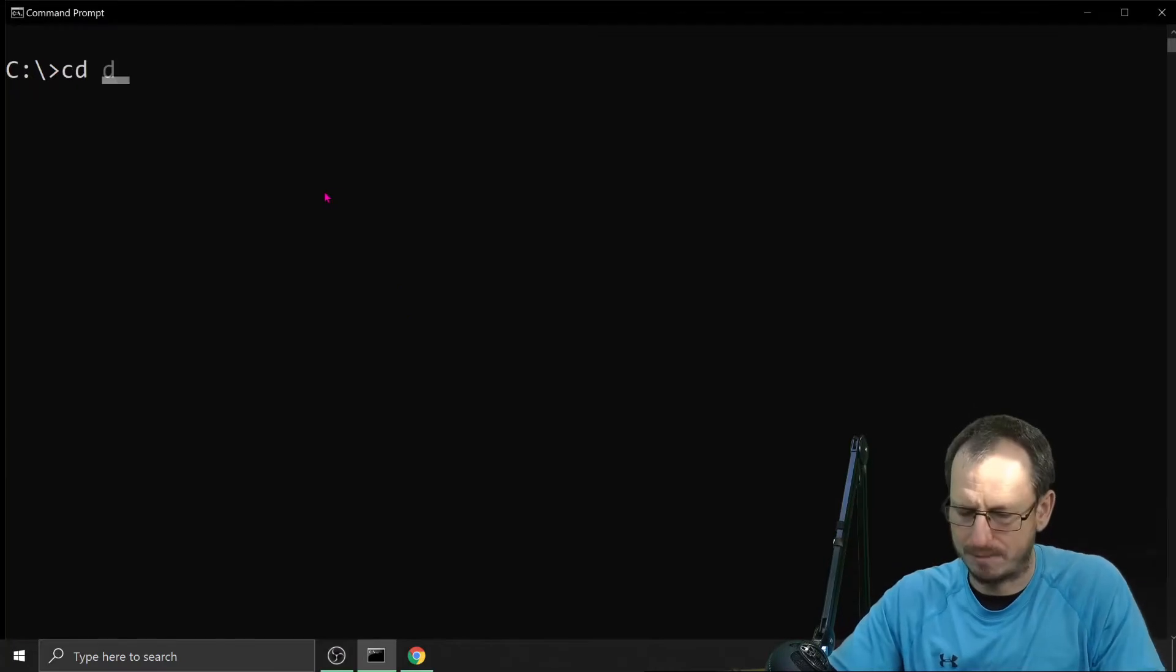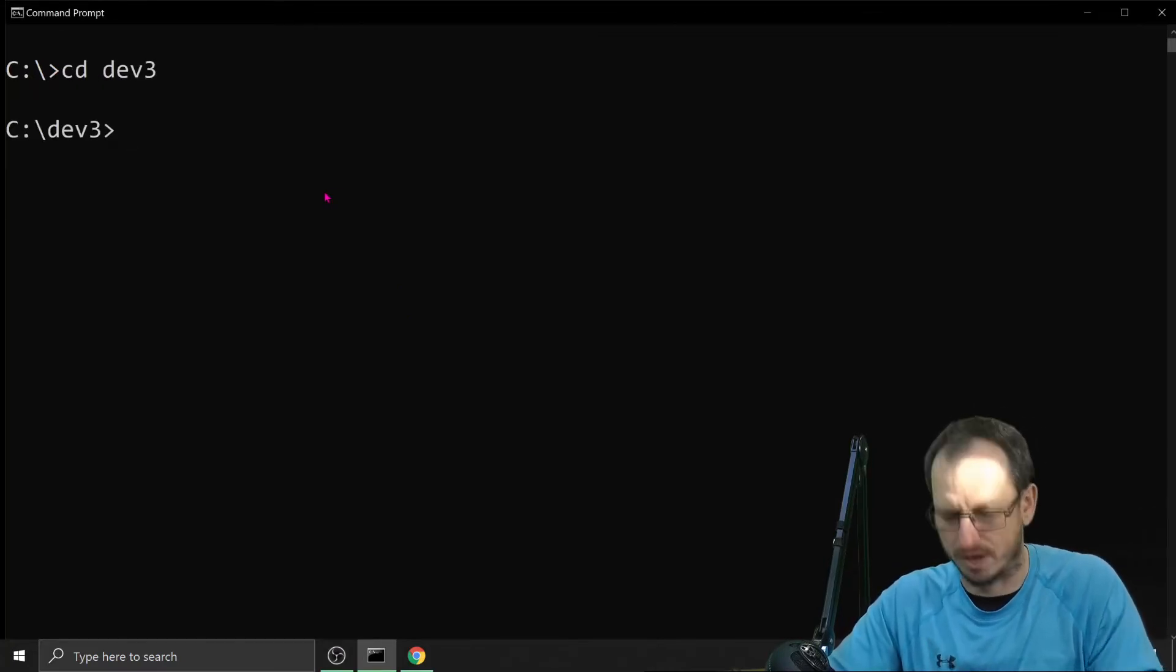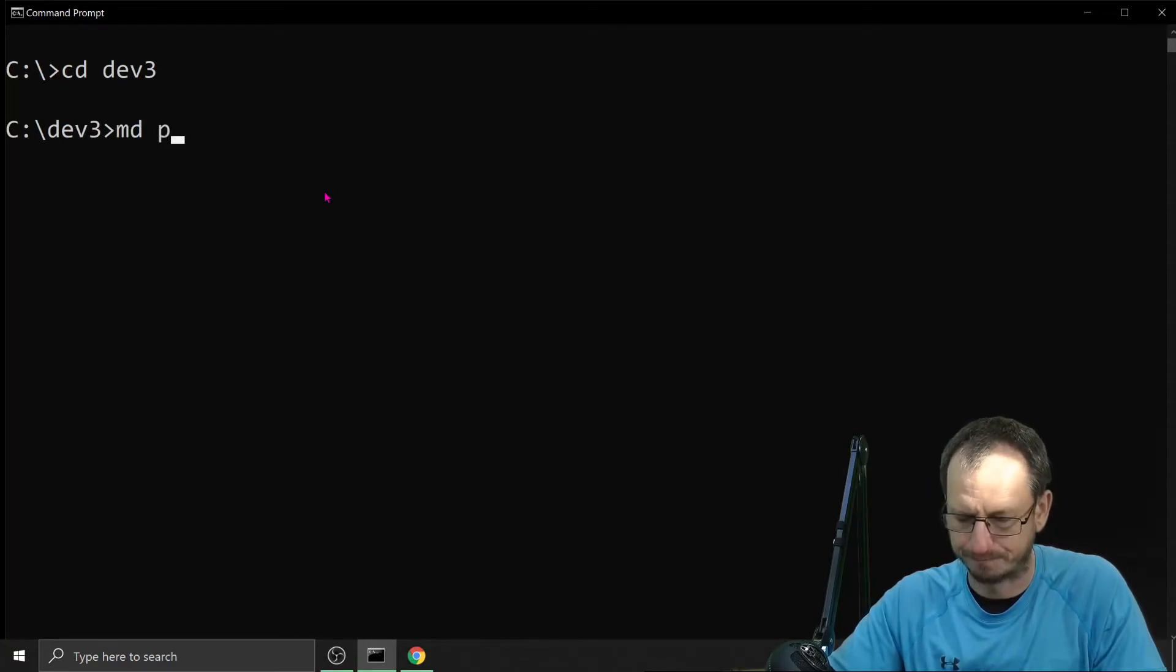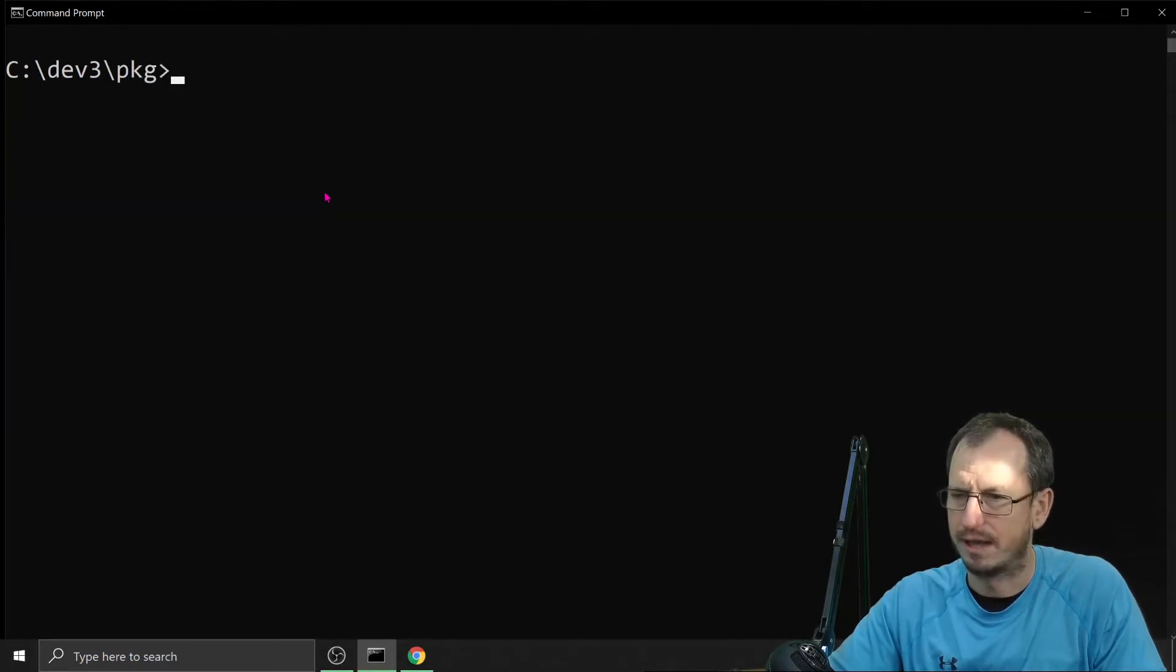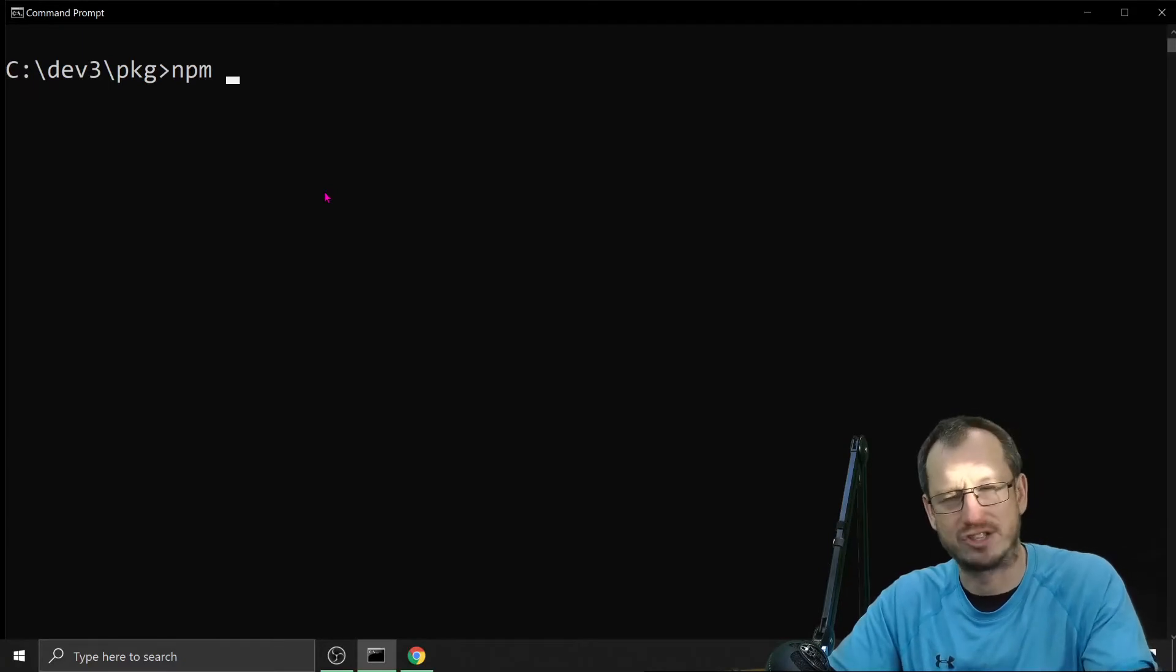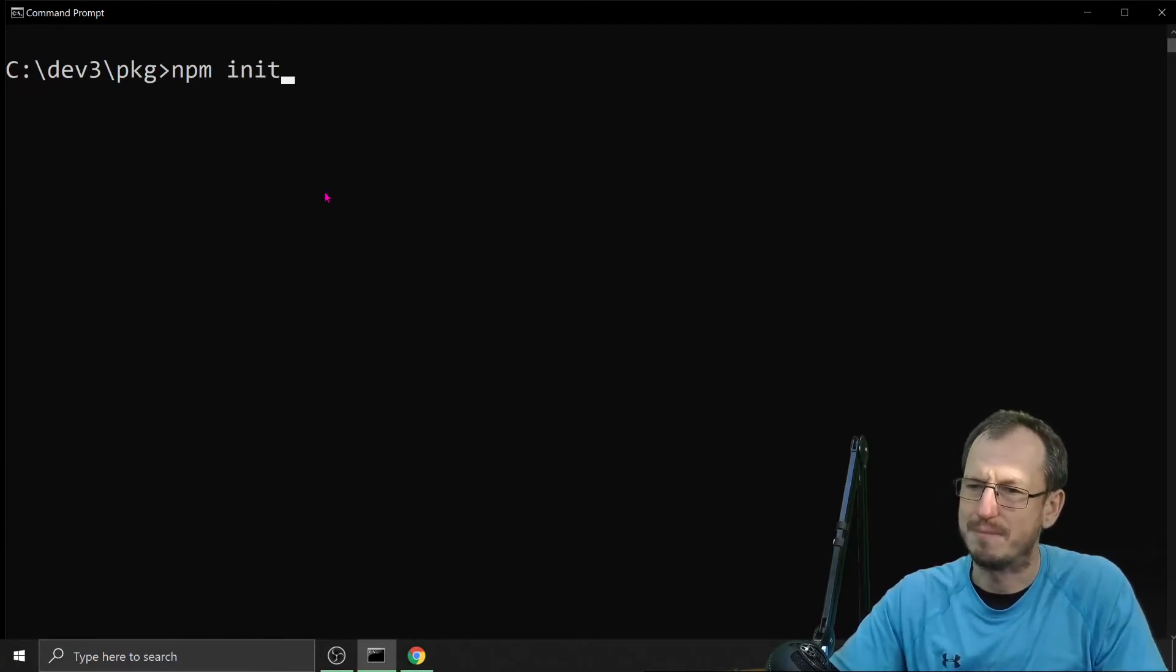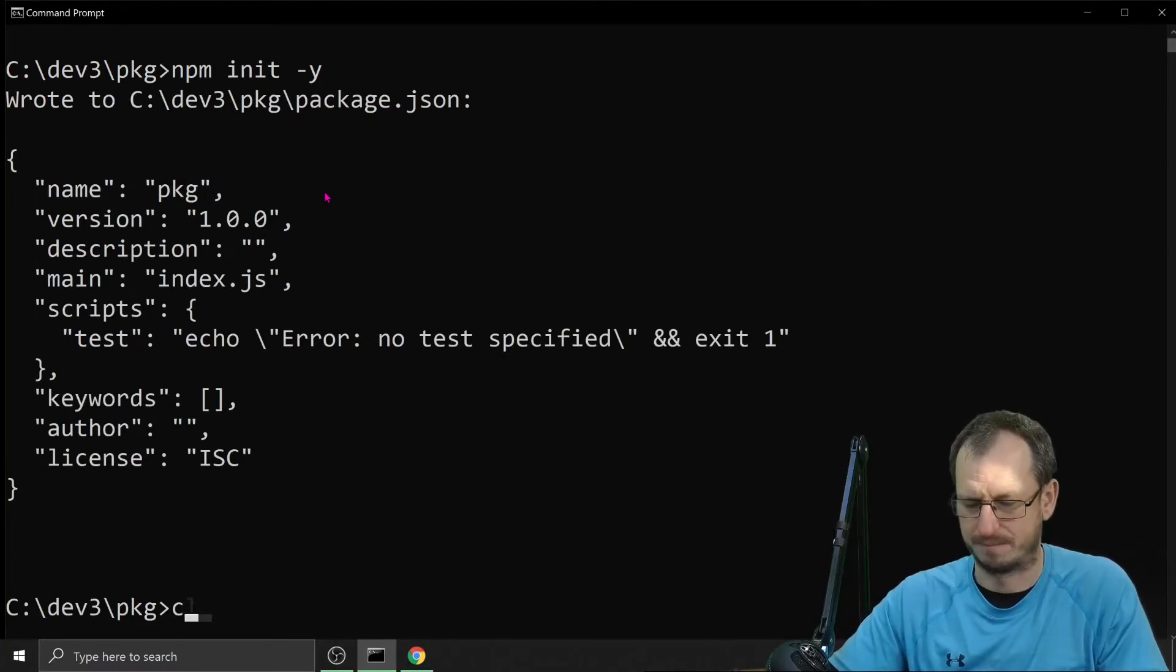So let's create our package first. CD package and we create an npm project which will give us a package.json by doing npm init -y which gives us some defaults there.